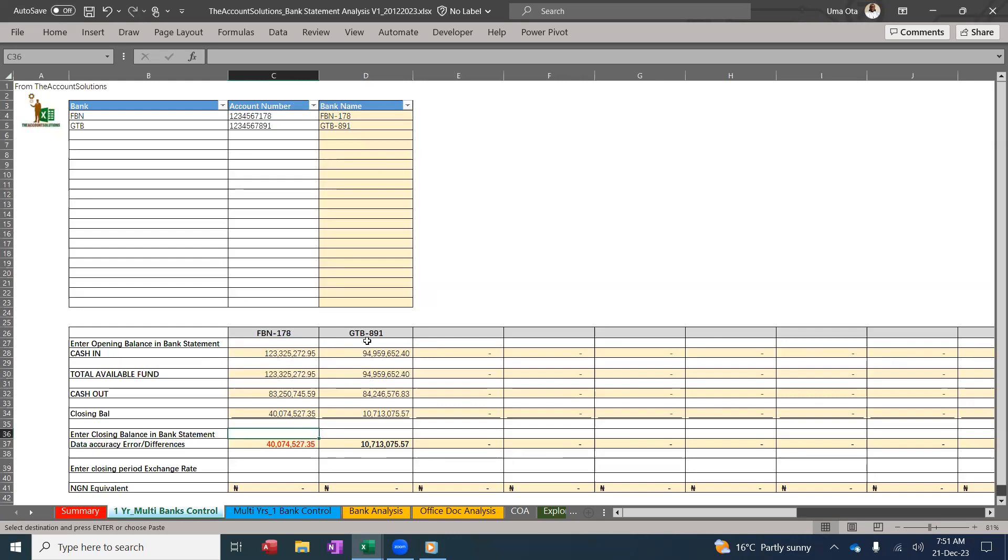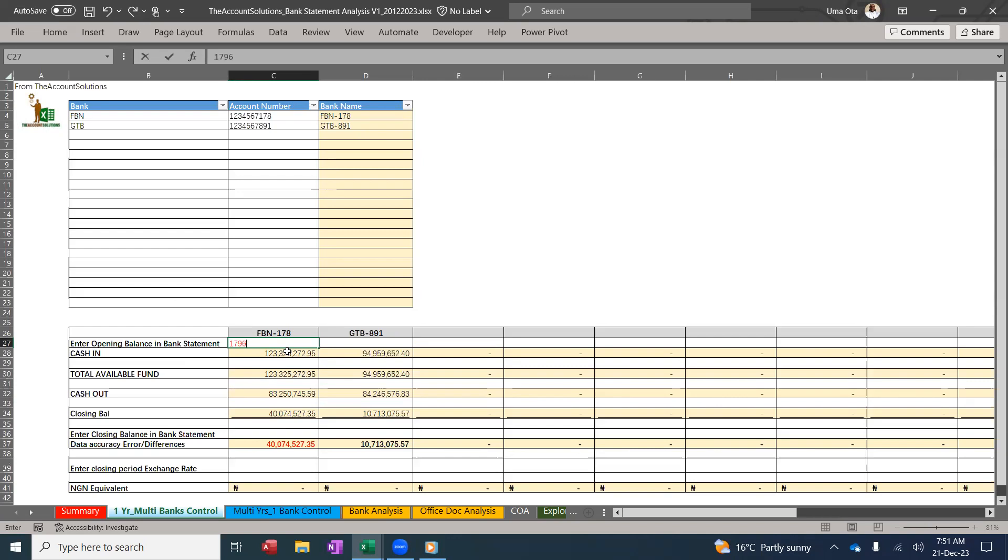Opening of the first year, closing of the last year. So my First Bank opening for the first year is 179,684. Go to the bank statement and get this data. These are your information. Closing balance for First Bank for the last year: 42,642,111.35.